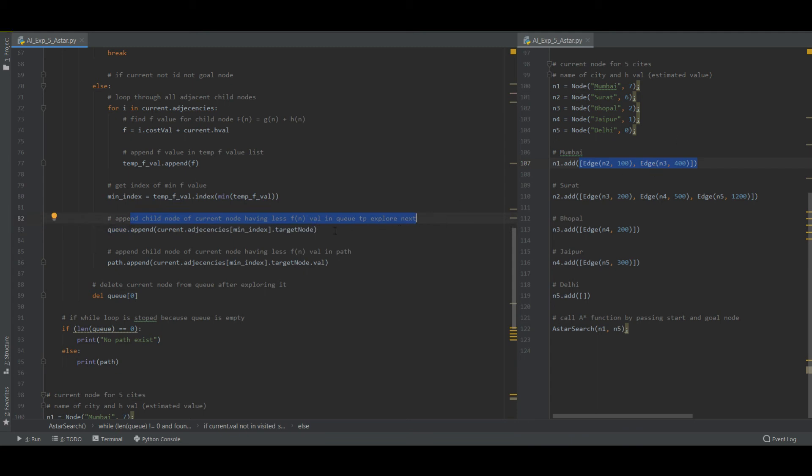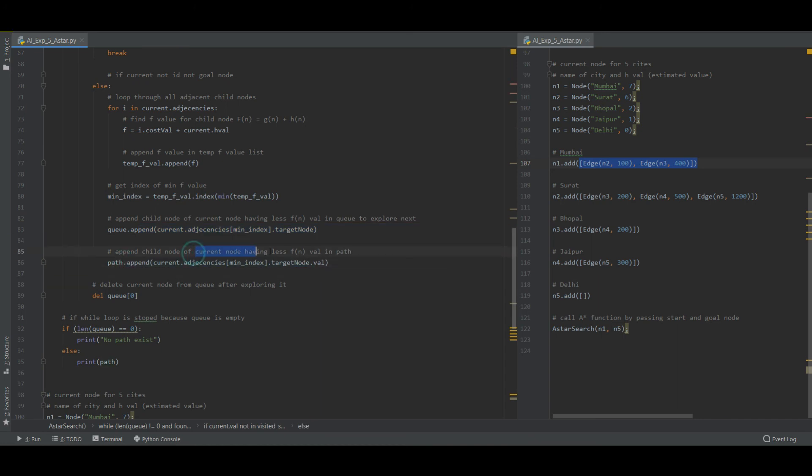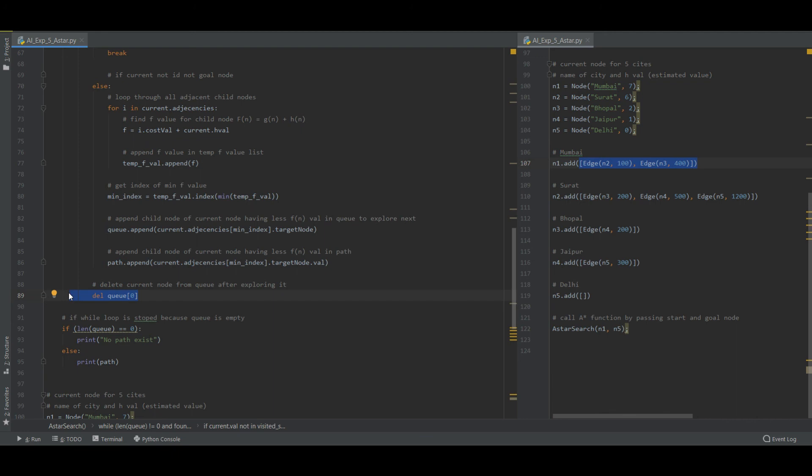Now append child node of current node having less Fn in queue to be explored. Then append child node of current node having less value in path. And then delete the current node from queue after exploring it. We have explored Mumbai so we'll delete it from the queue because it is being explored.